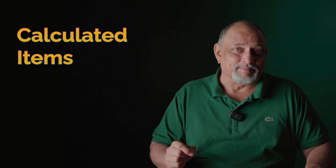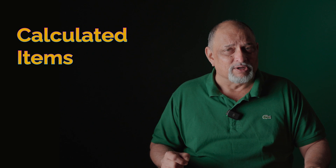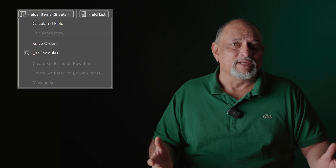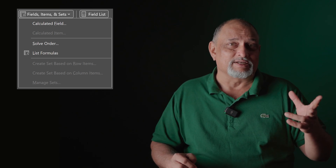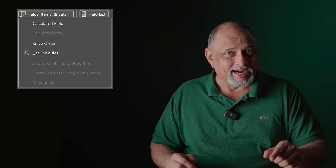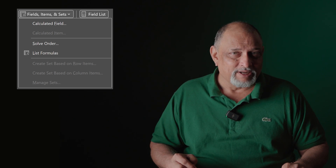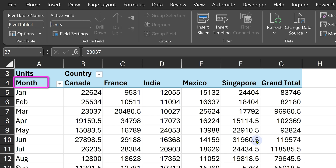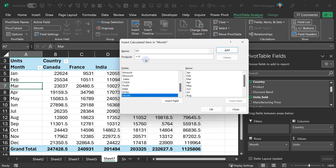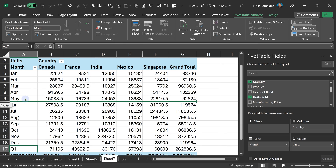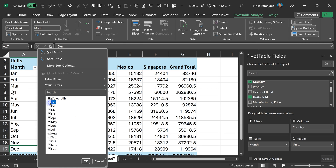The other aspect is calculated items — a lesser-known feature because when you go to the menu, it's always inactive or disabled. In order for that menu to be active, you have to click inside any of the items, then the menu gets activated. For example, month is the field and individual months are the items. Click on one of the months, the menu activates, and you can put a formula — for example, Jan plus Feb plus March equals Q1. You can then remove Jan, Feb, March and just keep Q1, and everything will work as expected.